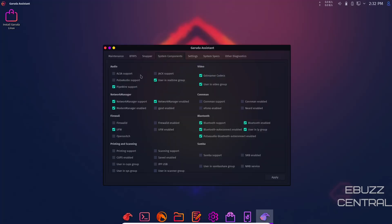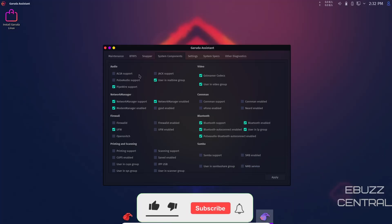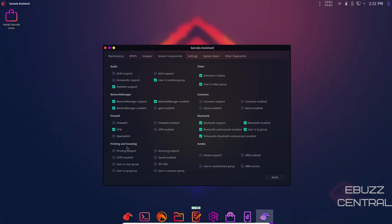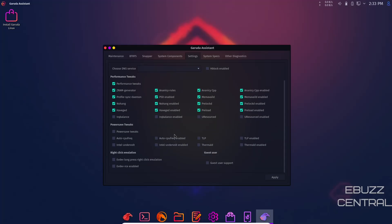System components. Right now it lets you know that out of the box, Garuda uses PipeWire as opposed to PulseAudio. Then your network manager, firewall, printing and scanning. You can check any of these that you want to use and update your system and apply. Then performance tweaks where you can adjust these to make your system run smoother and faster. You also have power save tweaks and right click emulation.